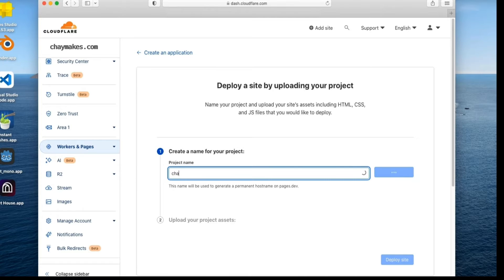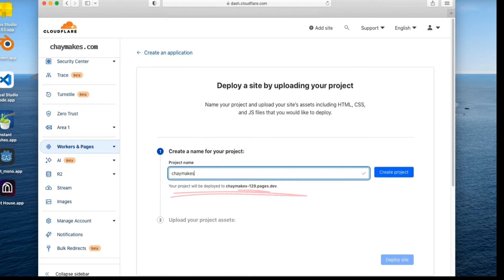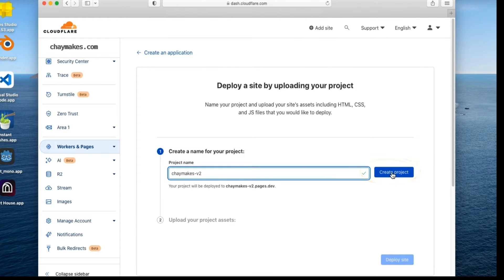Give your project a name. Select Create Project.